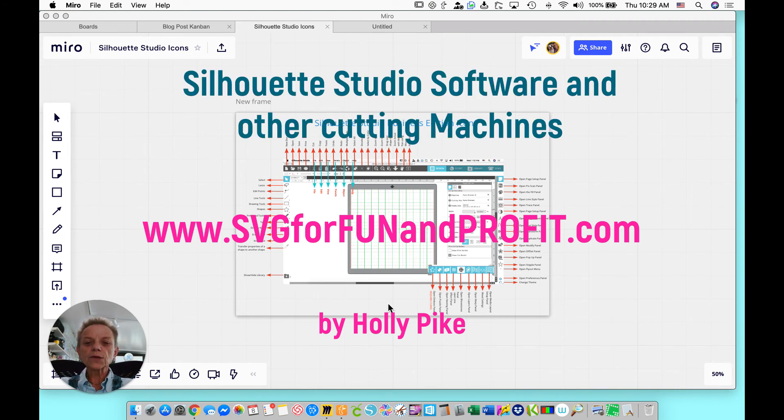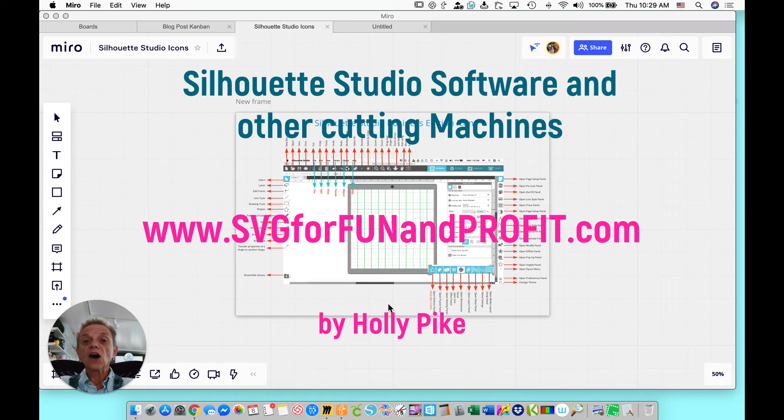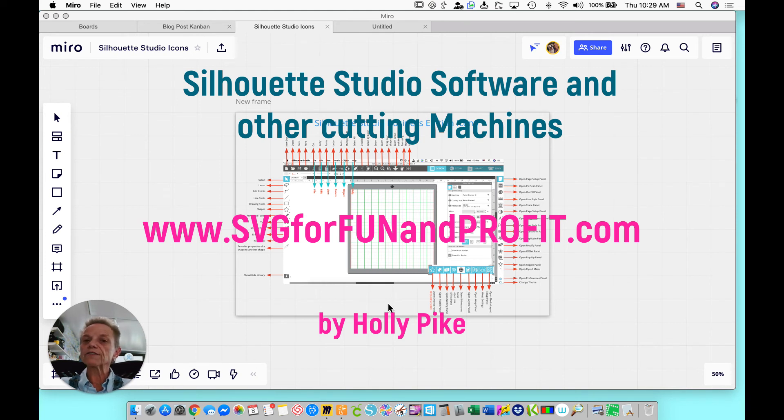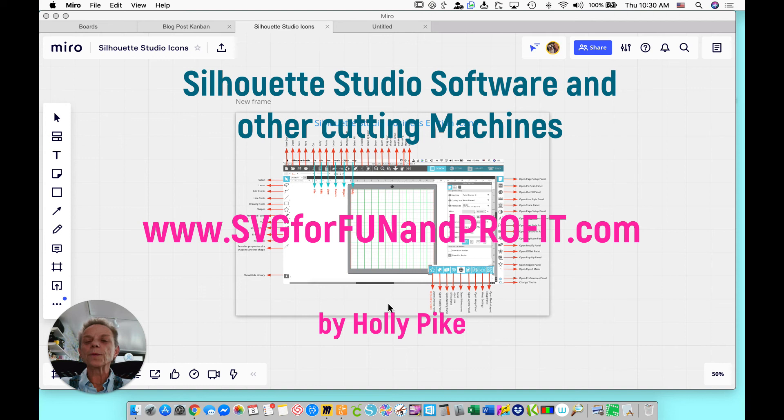And it says Silhouette Studio Business Edition icons on the document. Now, if you don't have Business Edition, that's okay. You can still use this. You'll just notice that you don't have a few of the icons. It'll still be helpful for you no matter what version of the software that you have.